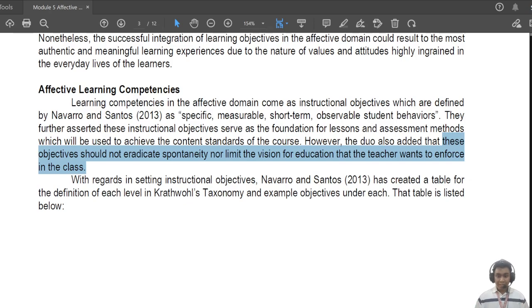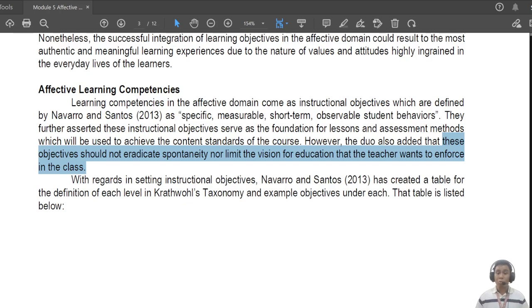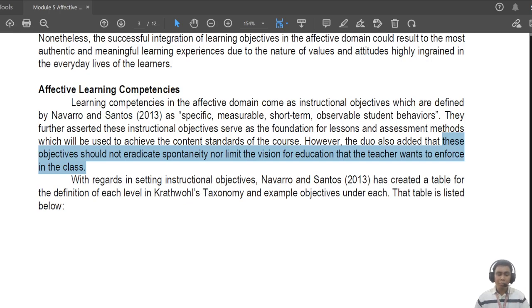There are teachable moments that can arise from our lesson and our explanation — values that we sometimes don't anticipate and need to address in a more spontaneous manner. At the same time, the affective learning competencies stated in the lesson plan are not the only ones you should teach. If the needs arise, the teacher must address those needs in a more dynamic manner.